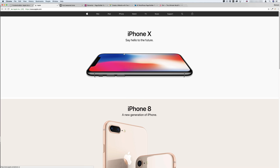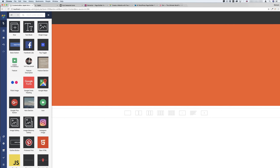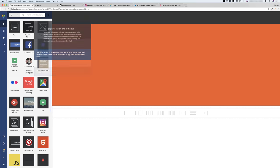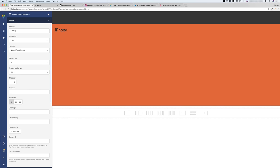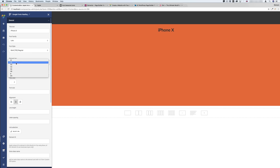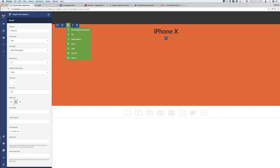Now I need to add the title, subtitle, and image. Visual Composer Site Builder doesn't have a header element — I'm using the free version. So I'll use Google Font and drag it in. I type 'iPhone X', set the weight to 700, align it to center, make it H1, and set the font size to 55. For the subtitle, instead of making another one I'll clone this title element, click edit, and type 'Say hello to the future'.